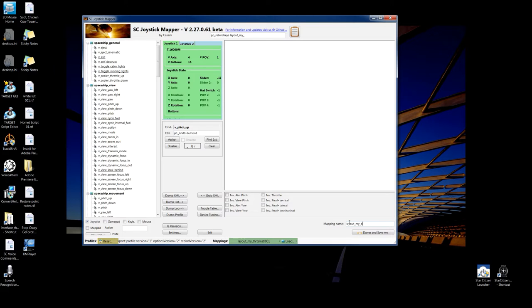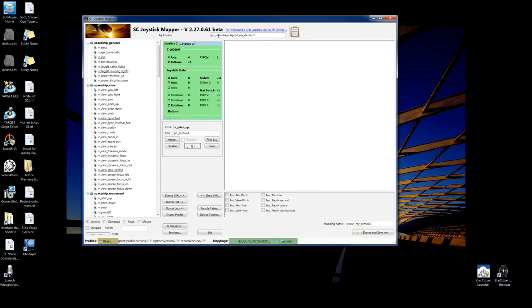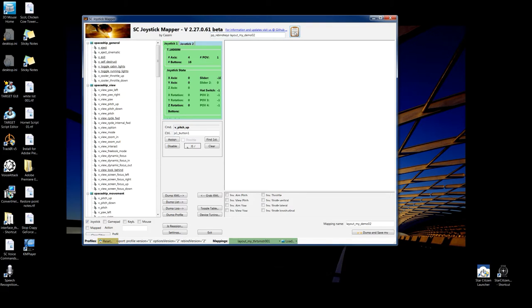We're going to call this demo02. And up here at the title in the center there, same thing. Name it whatever you want. I'm just calling it demo02. Those are the names that should be the same. You'll notice that this says pp_rebind_keys_layoutmydemo02, and that's the command for the console. And we'll use that with this clipboard. You click there, it's now on the clipboard, so that command can be easily pasted into the console in-game.